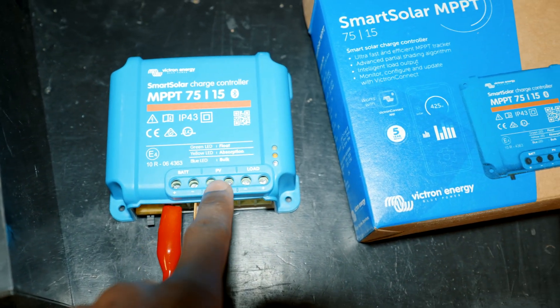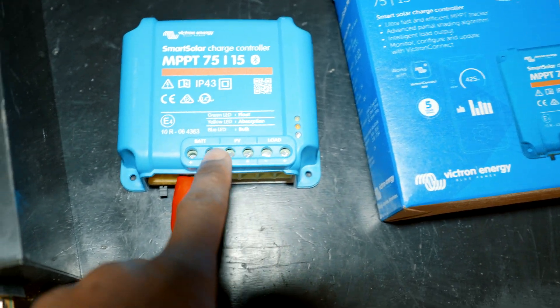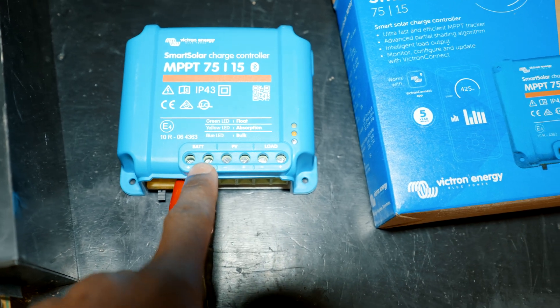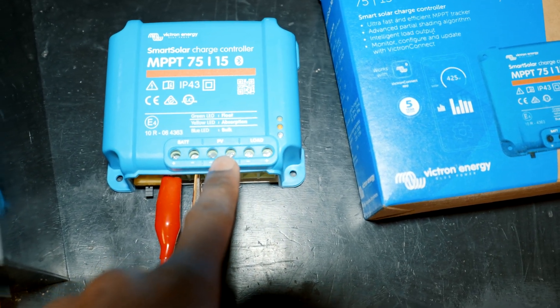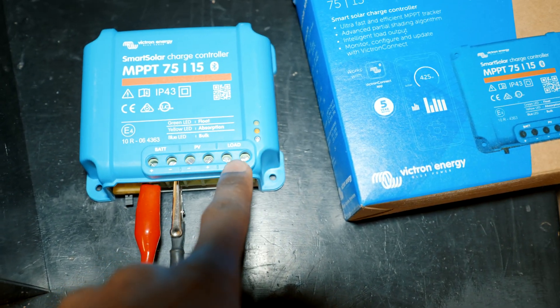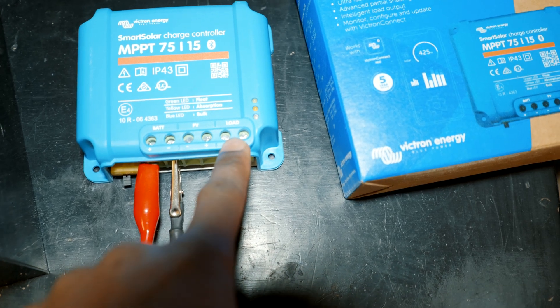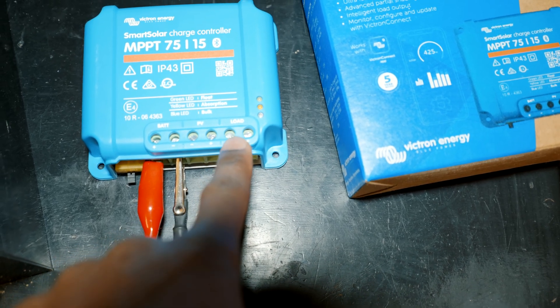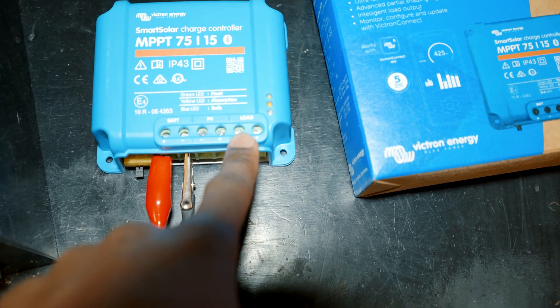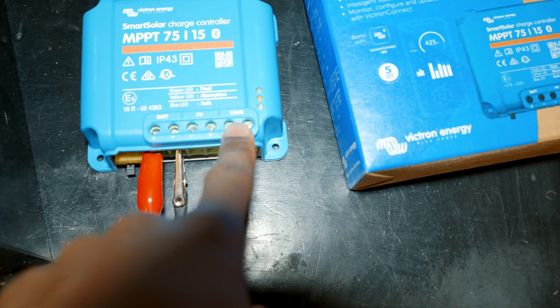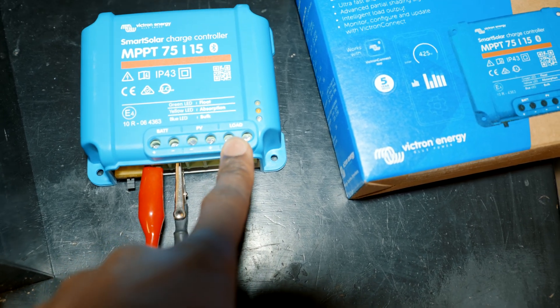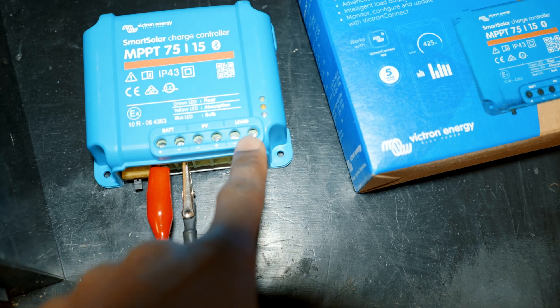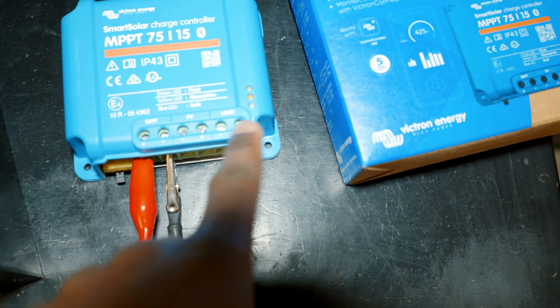We have three sets of terminals: the first one being the battery, the second one being the solar panels, and the third one being a load. If you want to connect a light or another non-demanding load, you can connect it right from here instead of the battery. But remember that this is only for light loads like lights and applications that do not require too much current.